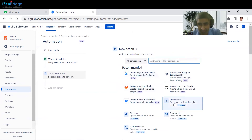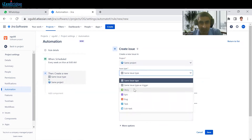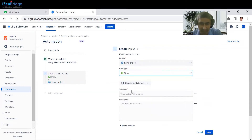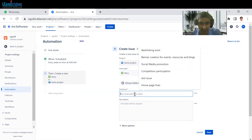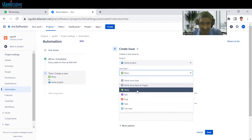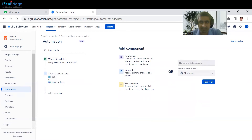This is the trigger. Now, what we want to create is an issue. What kind of issue — story, task, or bug? Just select the issue type. Suppose we want to create a task after every week. Just provide the description — let's call it 'any weekly task'. Whatever description you want to apply for that. This is the summary of that particular task. Click on save.